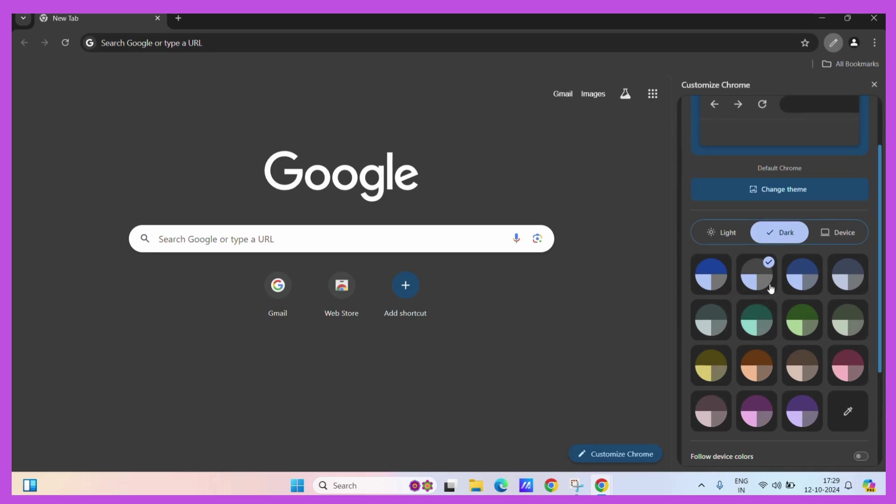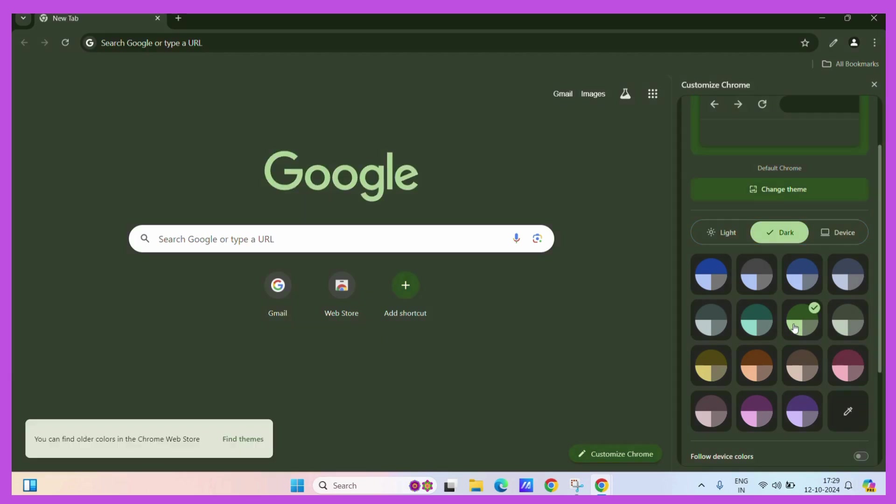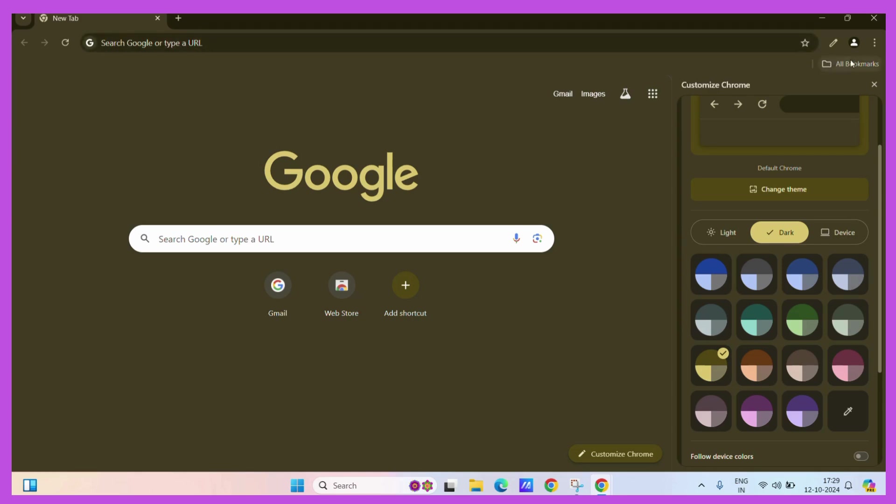If you like any of the existing color palettes, you can just simply click on it and it will change the appearance color of your Google Chrome Windows. It will affect the home page as well as the colors of your tabs and the buttons as well.